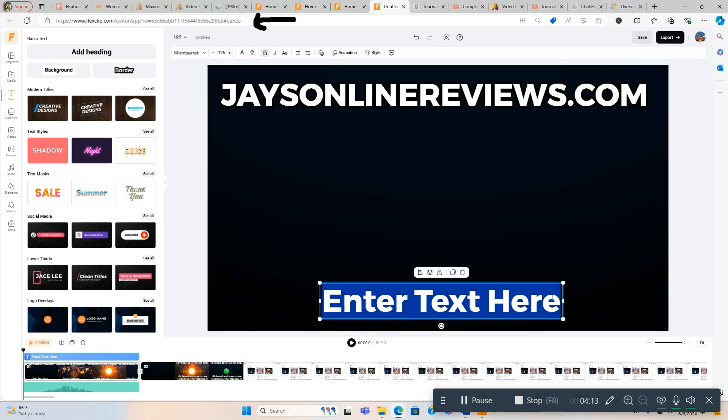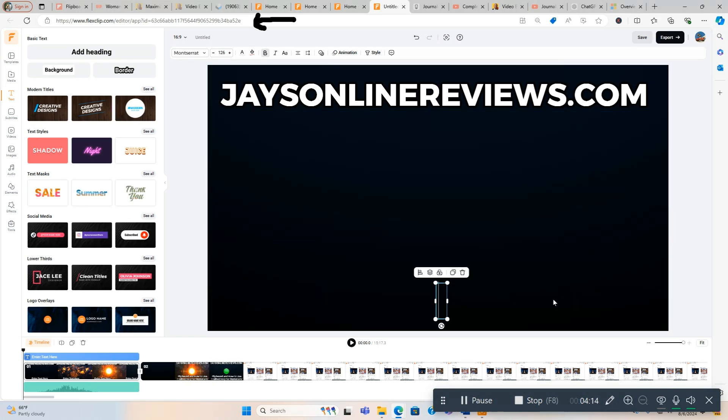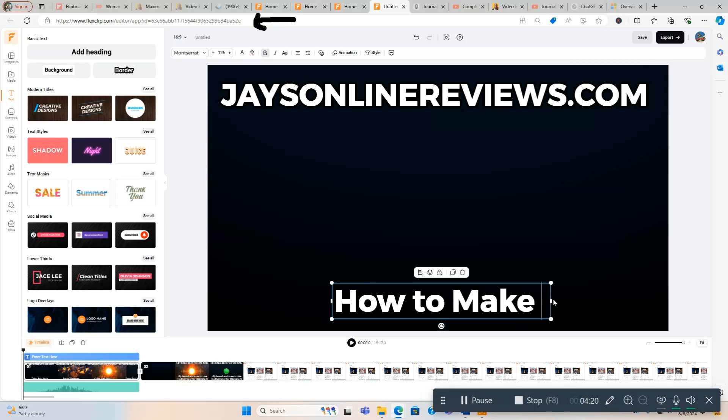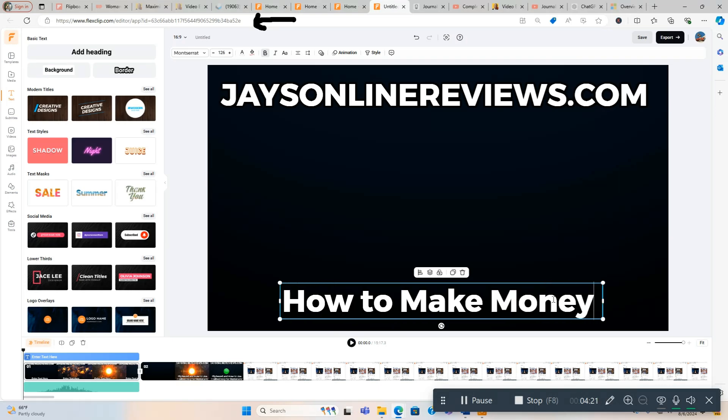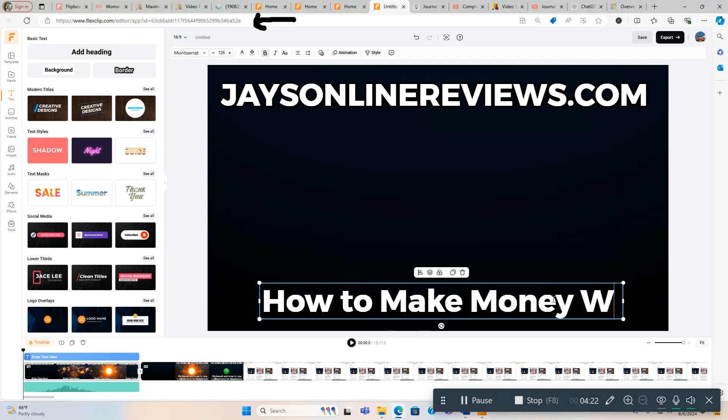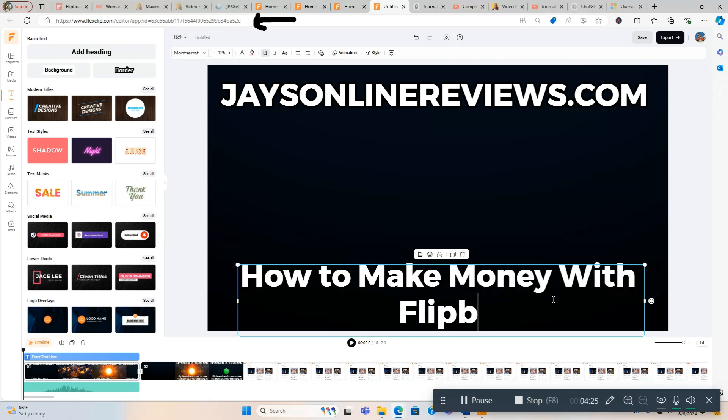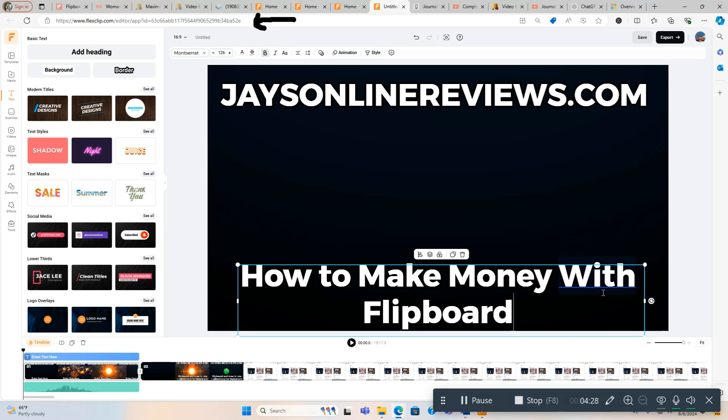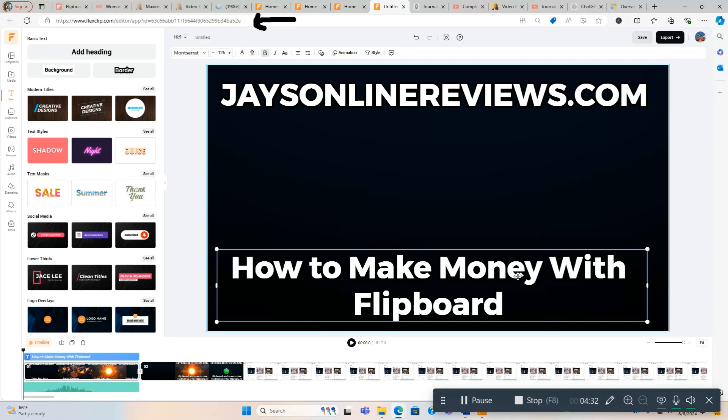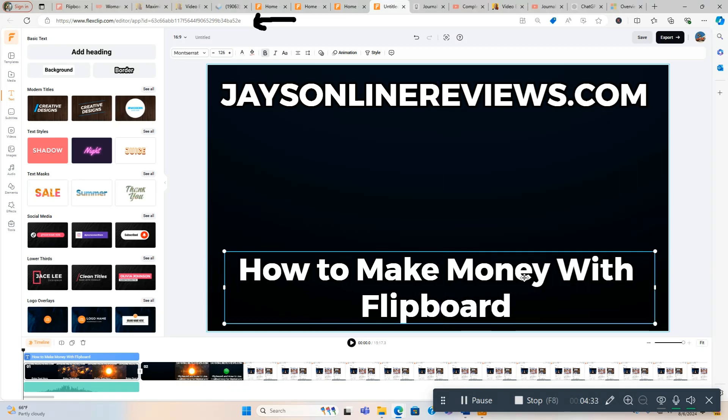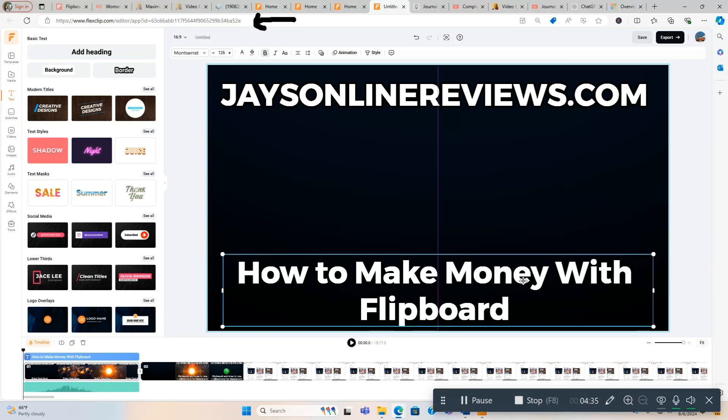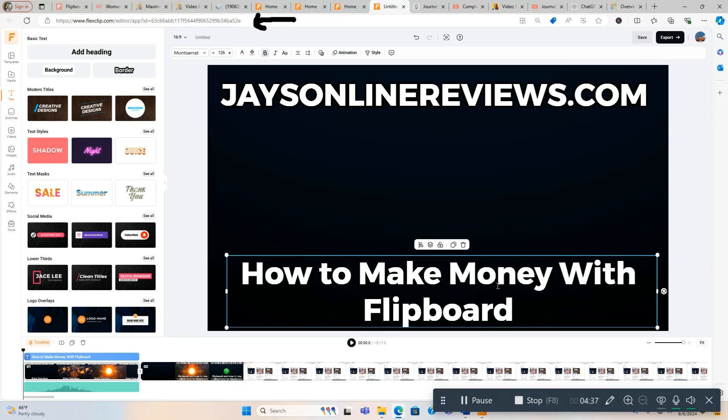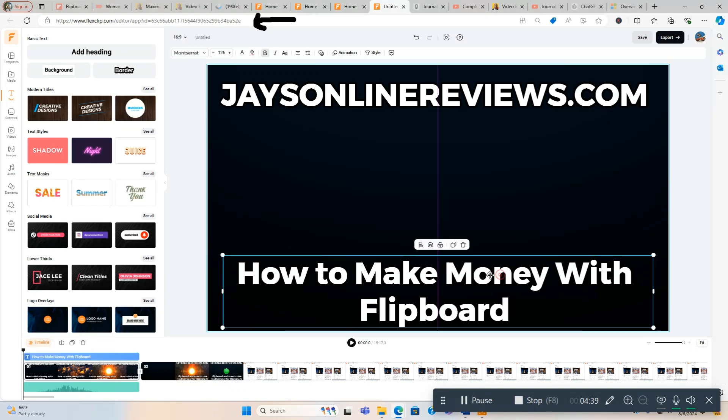How to make money with Flipboard. We'll just put that in for now, and we're going to line it up perfectly. It's pretty close right there, a little bit better. Now we're going to animate it. We go to the top here, you got Animation, you got Style.